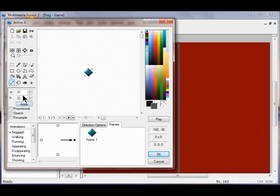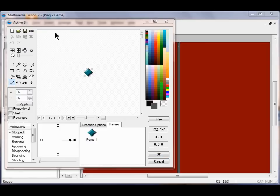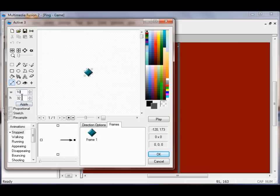Now I'm going to change my sizes. I'm going to take away the 32 and put a 10 in the width, and the height I'm going to change to 60. I'm going to click Apply.